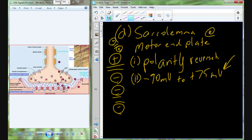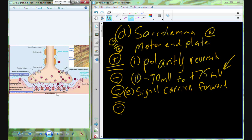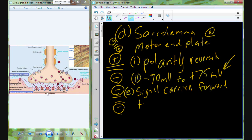The whole change in polarity results in a shift from minus 90 millivolts in the intracellular fluid to around plus 75 millivolts after sodium rushes into the cell. This is the signal — it's just like turning a light switch on. That signal is generated and carried forward.